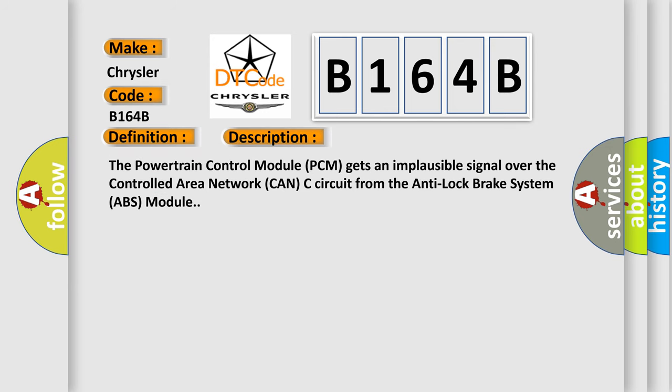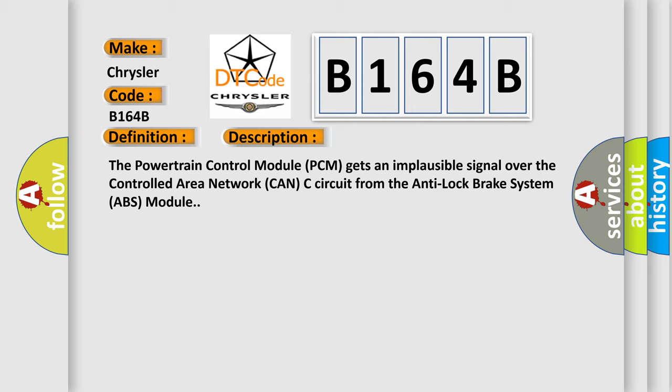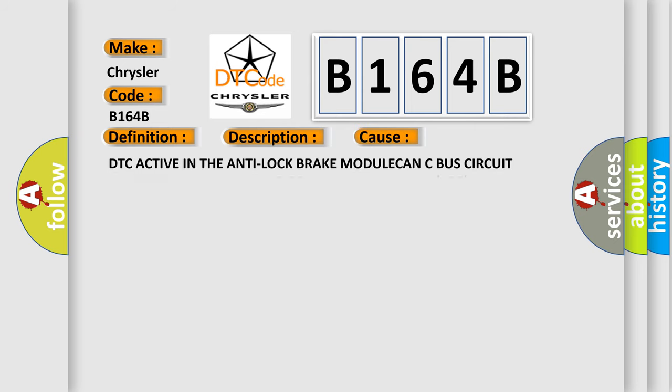The powertrain control module PCM gets an implausible signal over the controlled area network CAN-C circuit from the anti-lock brake system ABS module. This diagnostic error occurs most often in these cases.